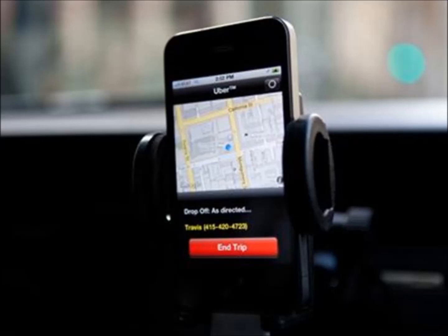Once you reach the drop-off location of the person you're dropping off or the food you're delivering, the end trip swipe will appear on the Uber app. To end the trip, you just swipe it. Then if you're dropping off a person, you rate them. And that's it — you've done your first trip.